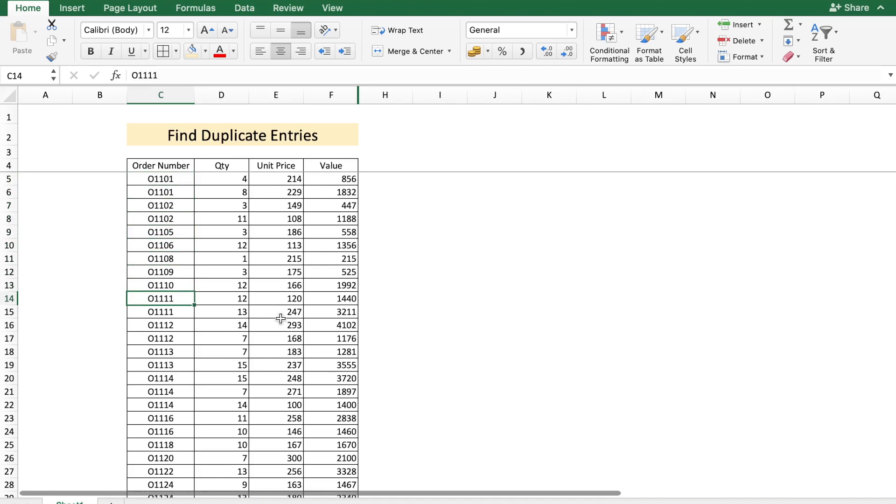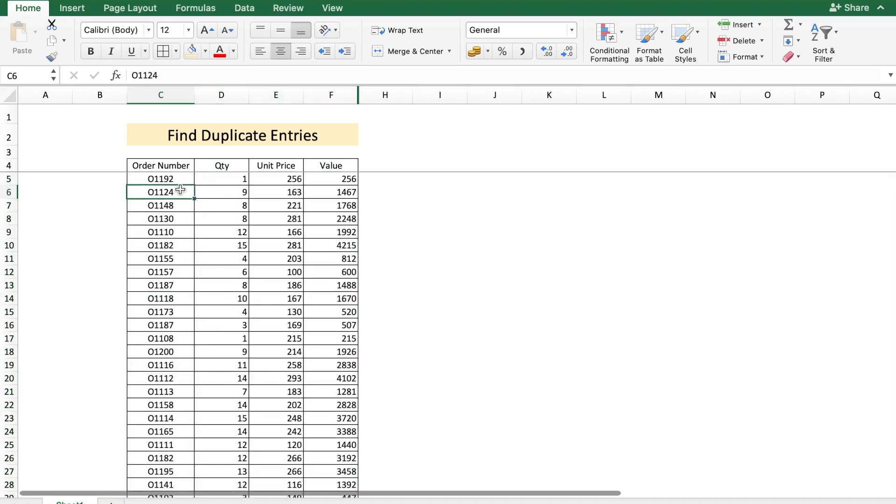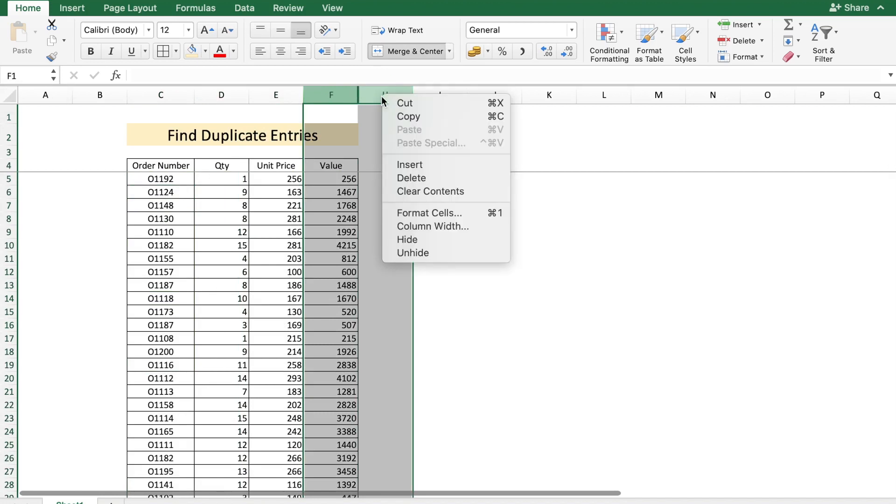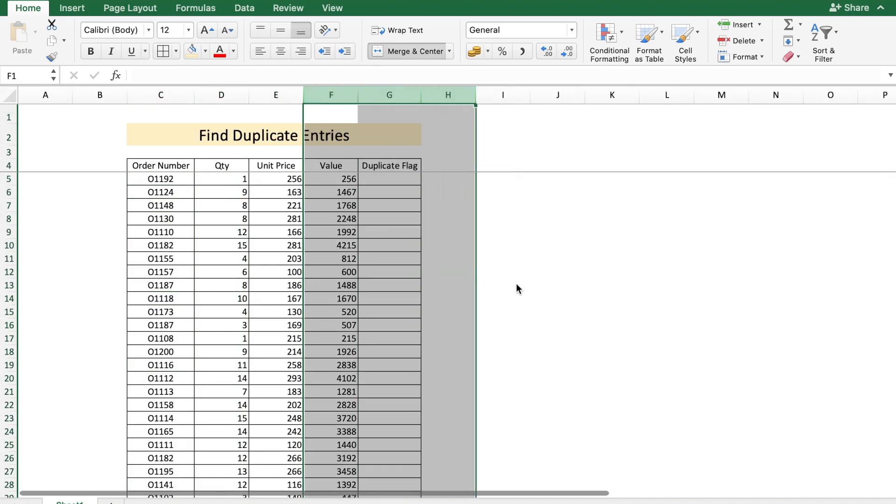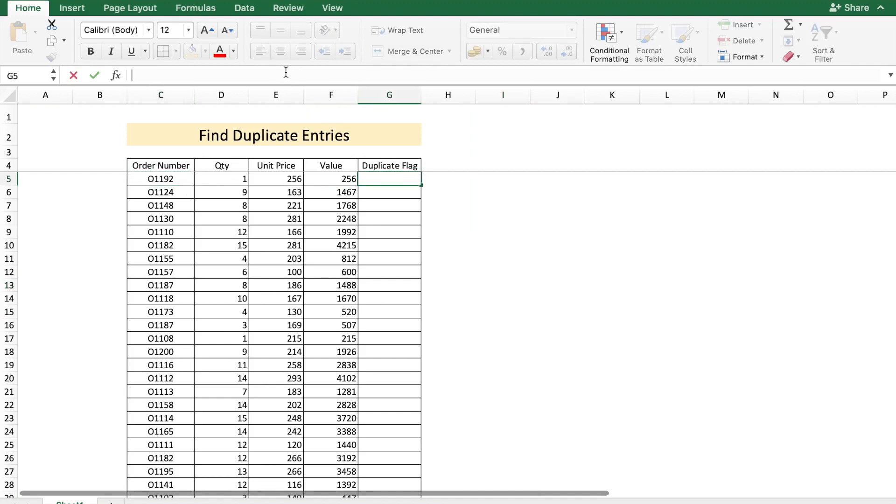Let me show you a quicker way. So let me undo the sort which I just did, and I'm just going to add a column now to this data. Let's add a column called Duplicate Flag. This cell is going to check if there are any duplicate values present of this particular order number.